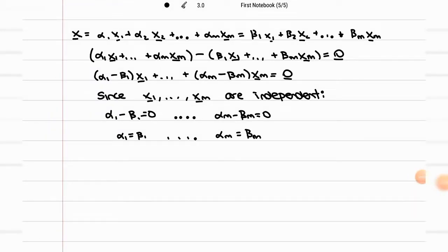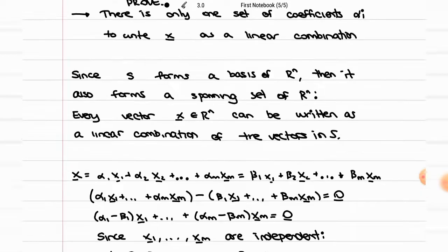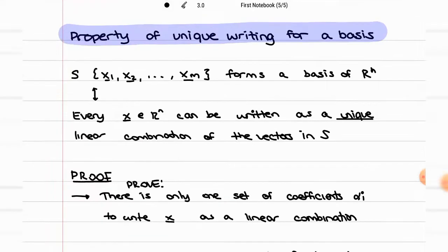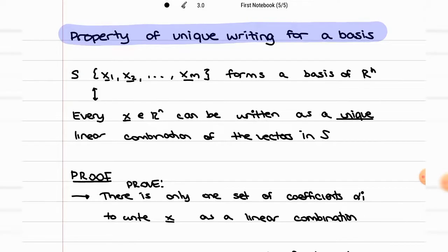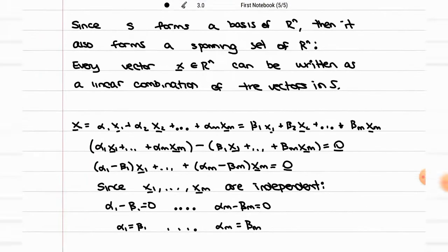Now for the second part of this theorem, we have to prove that if every vector in Rⁿ can be written as a unique linear combination, then the vectors used to make up that linear combination must form a basis — meaning they not only form a spanning set, but they are also independent of each other. Specifically, we have to prove that they're independent.